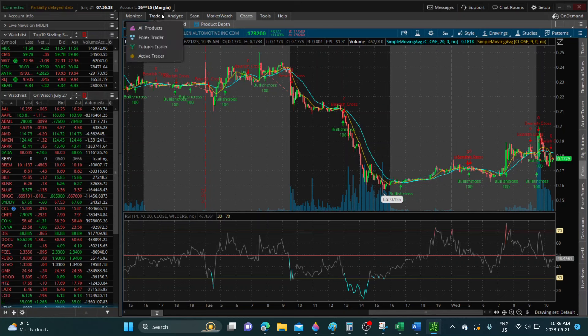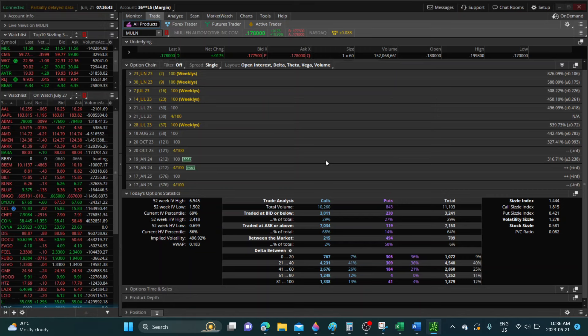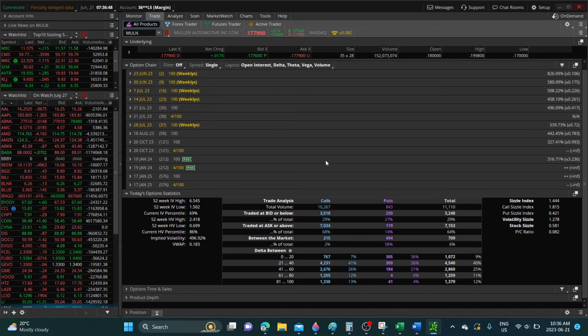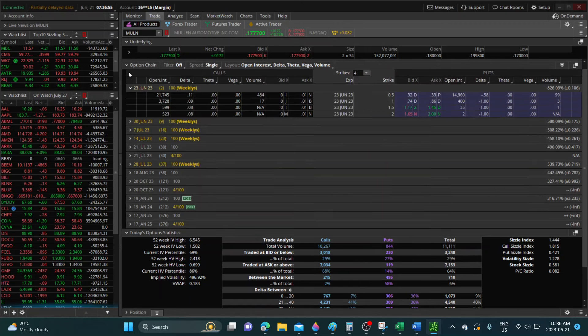If we take a look at what's going on with the options, as you can see the option calls so far for this morning is ten thousand. Yesterday it was twenty six thousand that ended up at the end of day.